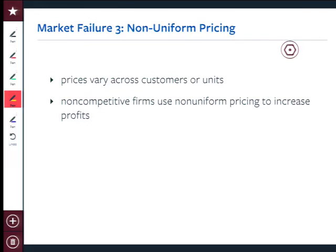Market failure number three — we're going to get through as many market failures as I can in this class. Market failure three is something called non-uniform pricing, and it has nothing to do with uniforms. It just means you charge people different prices. So far, in the perfectly competitive market, the monopoly, and monopolistic competition, every consumer pays the same price — it's not Max pays a hundred dollars and someone else pays fifty.